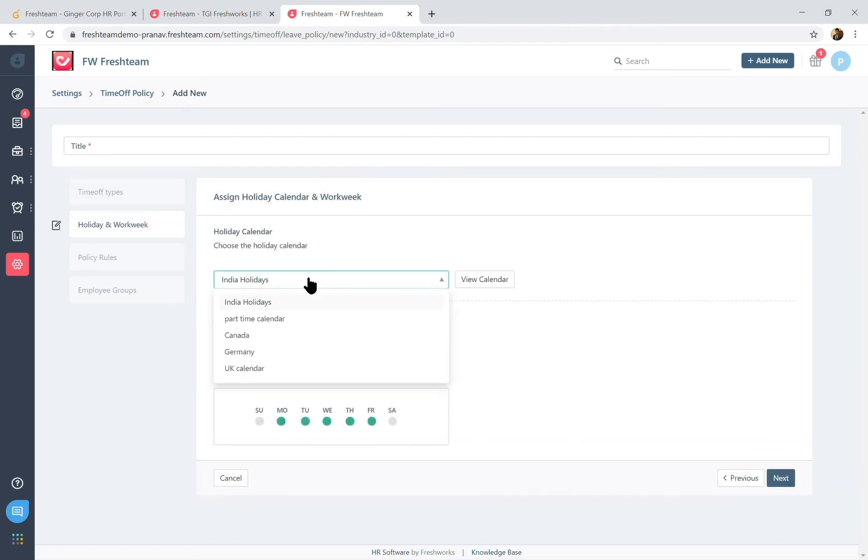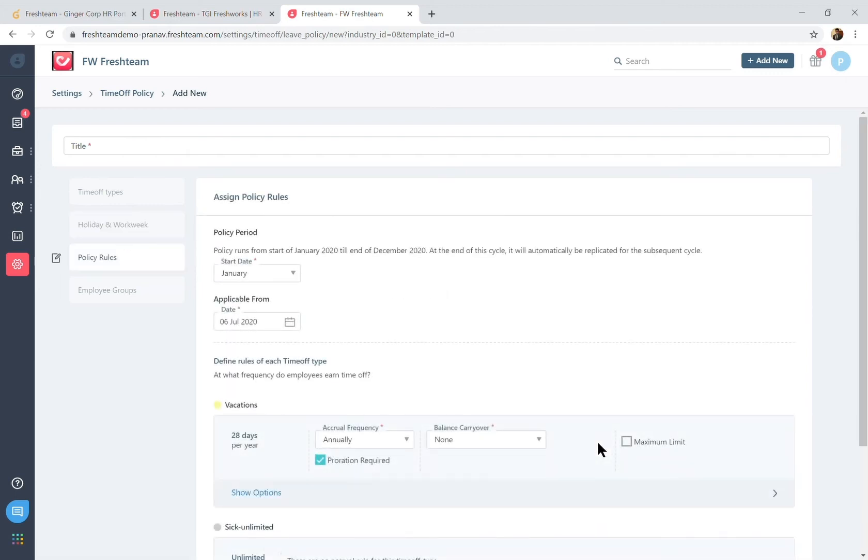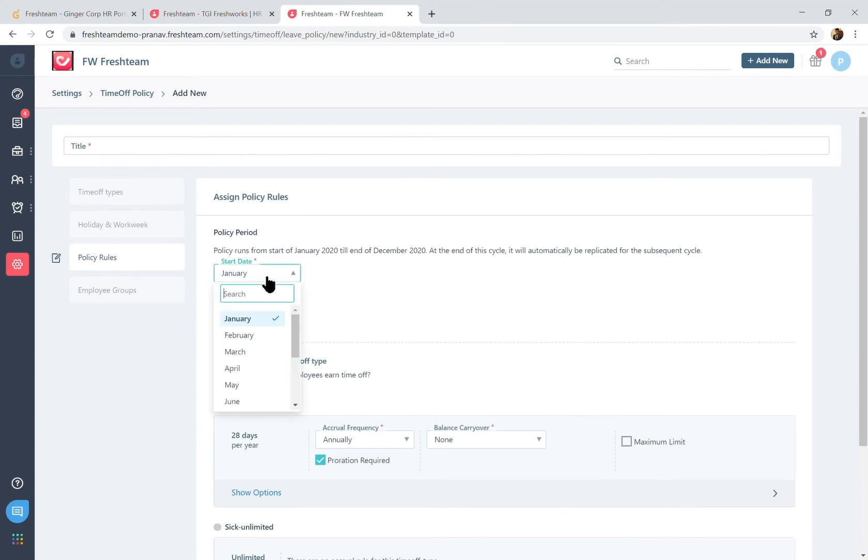Map the leave policy to respective holiday calendar and the work week schedule, and then set up your policy rules. So your start date, which would mean the leave year that you follow within the organization, if it's based on the regular year that is January through December or is it based on your financial year for example.